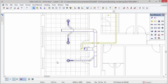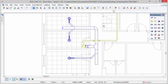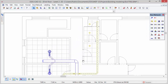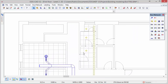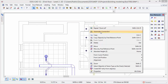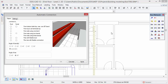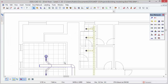Press escape to deselect the diffusers. Next we will connect the air valves to the extract air system. Select the air valves, open the context menu and select the automatic connection option. In this case we select the first connection option in the duct column. The connection preview is indicated in an image. Press ok to confirm. Press escape to deselect the air valves.